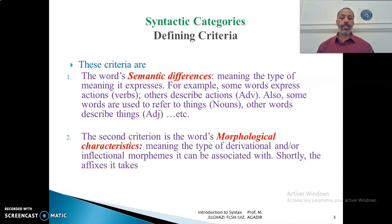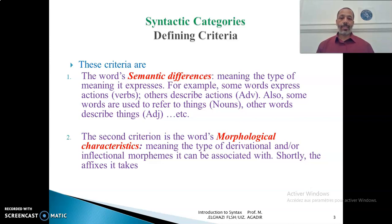The second criterion is the word's morphological characteristics, meaning the type of derivational and/or inflectional morphemes it can be associated with — shortly, the affixes it takes — because the type of affixes associated with a word can determine the kind of category it belongs to. For example, an adjective, when associated with '-ly' at the end, becomes an adverb.